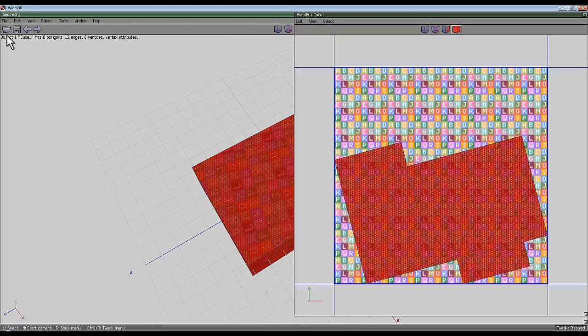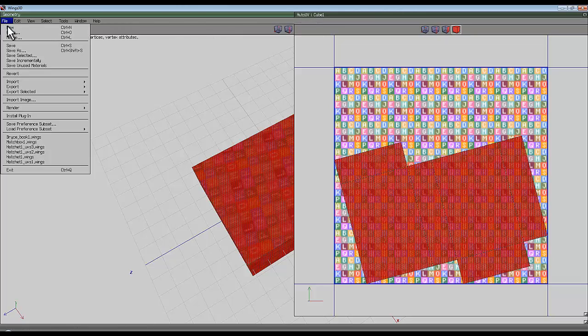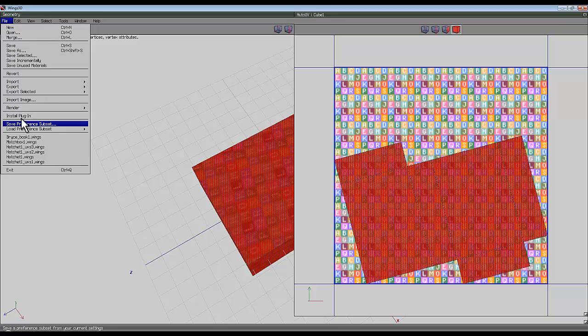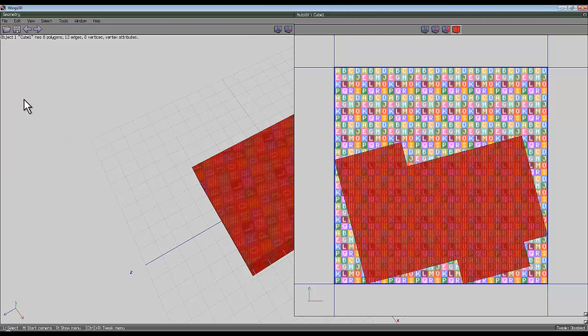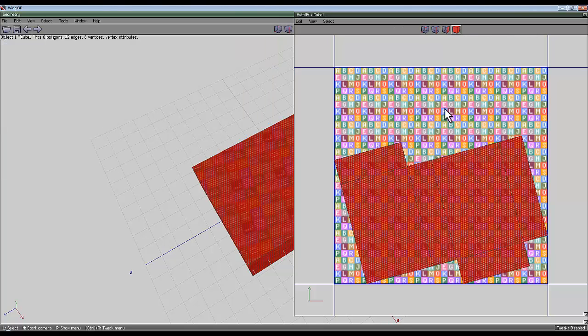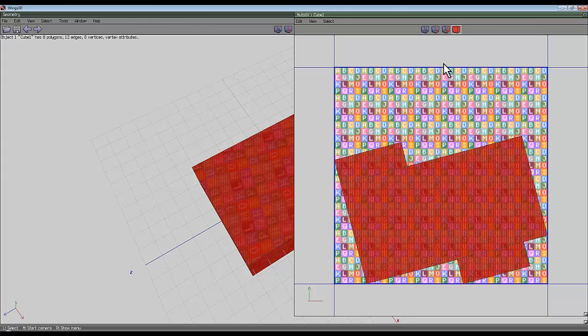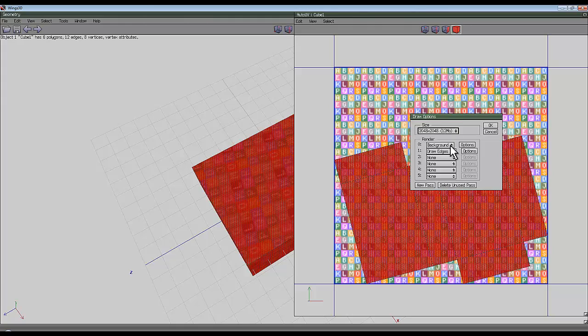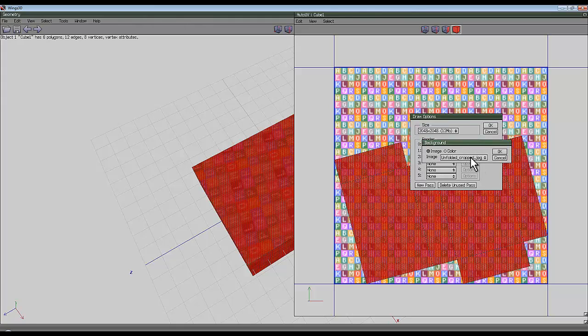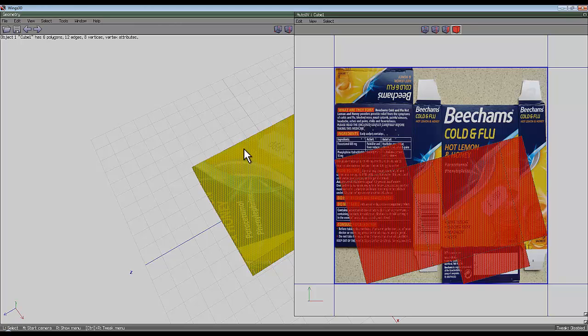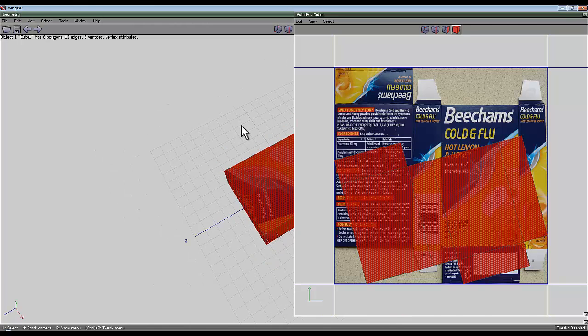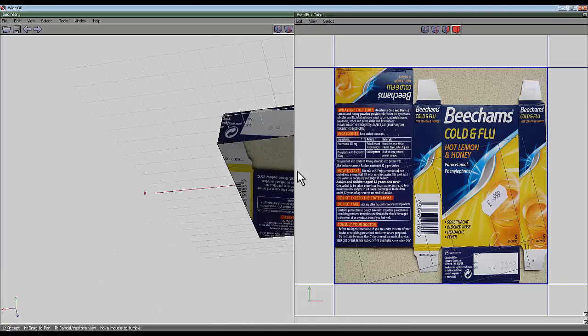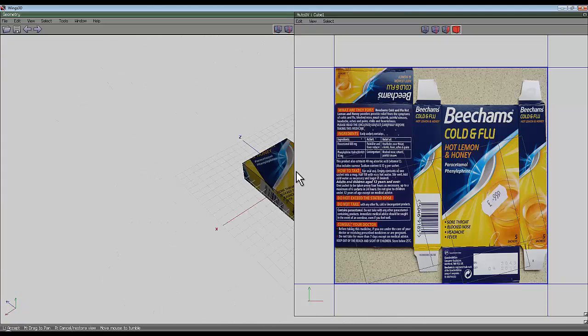Now go back to Wings. I can go File and Import Image. Click on Import Image, navigate to your cropped image, go Open. Then the important thing to do here is now to create the texture for this. So go right click, Create Texture. I'm going to set it at 2048 by 2048—its default setting is much lower usually, but it's remembered what I chose last time. On the options for Draw Edges I want None. On the background options I'm going to choose this image. Go Okay, and go Okay.